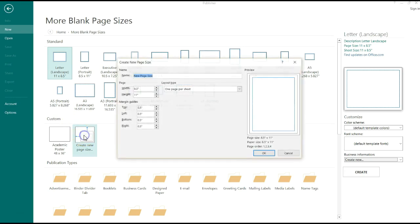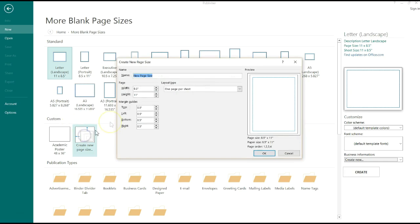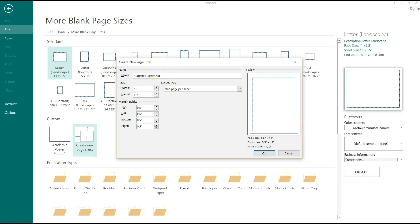A new page size window is going to pop up with options to create your new page. I'm going to name my page AcademicPoster.org. I'm going to go ahead and put in the width 48 inches and the height 36 inches.